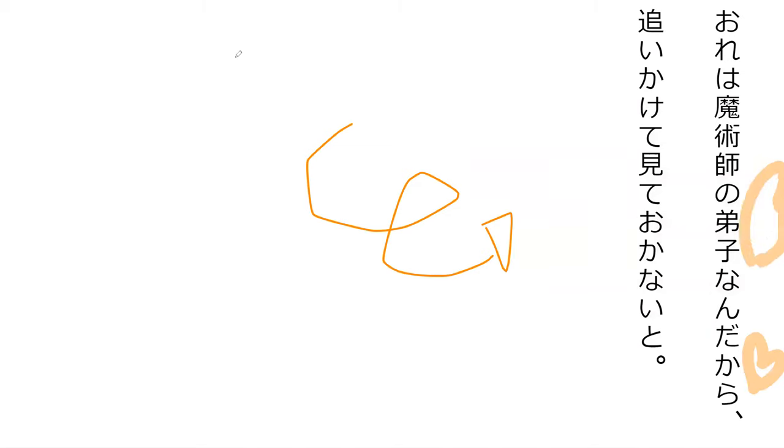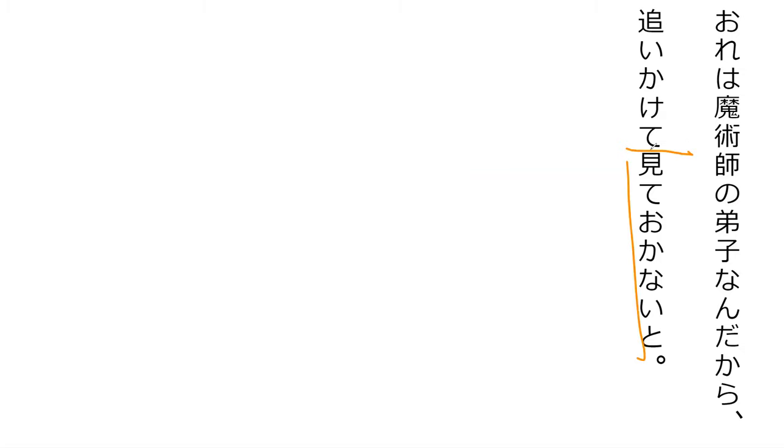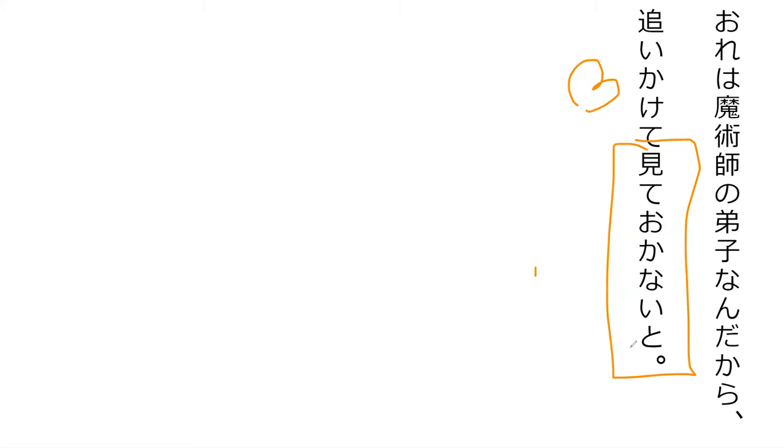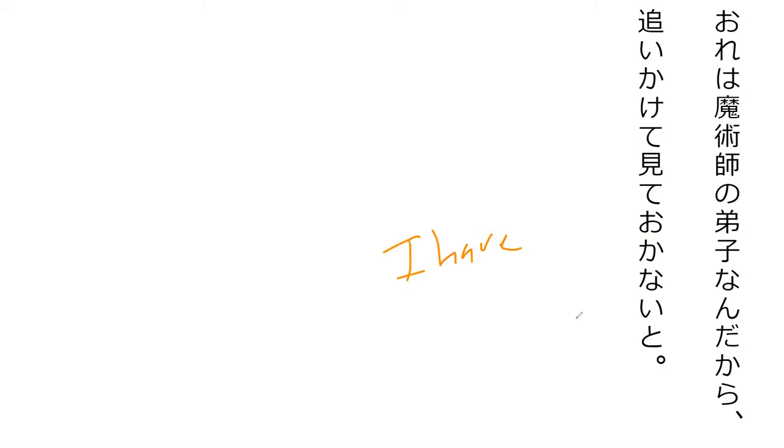'Ore wa majutsushi no deshi nan dakara, oikakete mite okanai to.' Because I'm a magician apprentice, I should catch up. If I don't do it, something bad is going to happen, so if I don't catch up, it means I have to catch up. I ought to and have to. I have to go look and catch up.